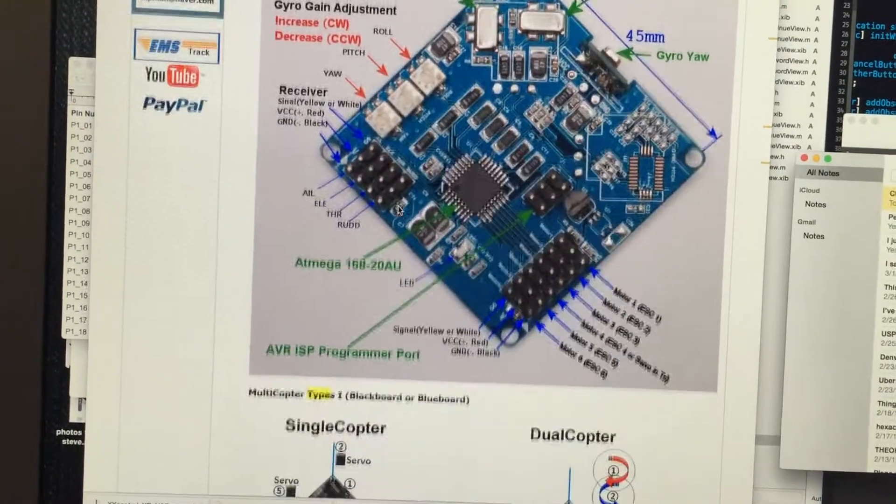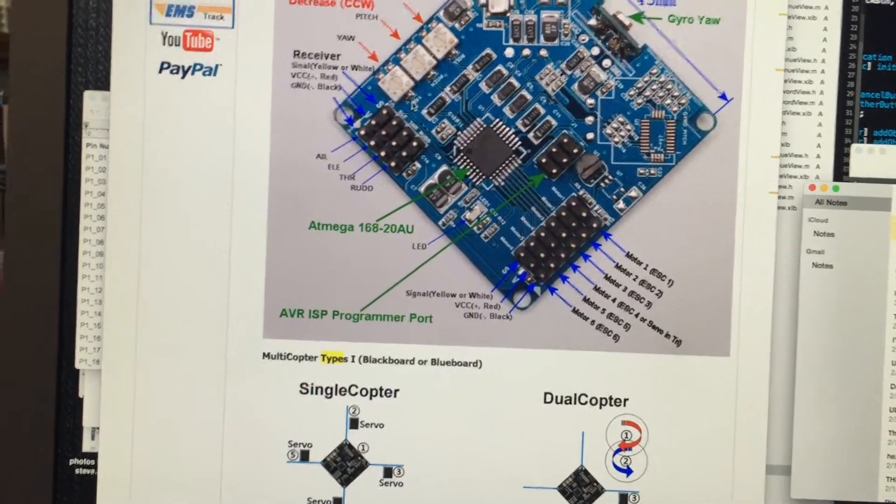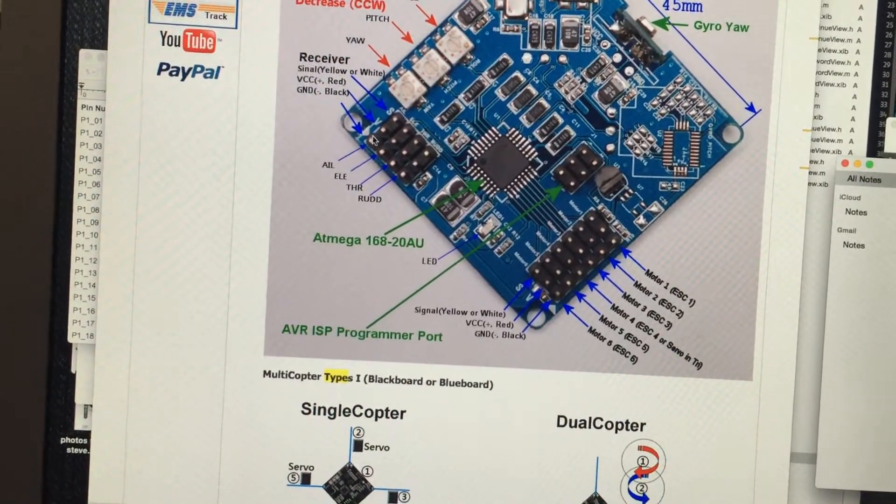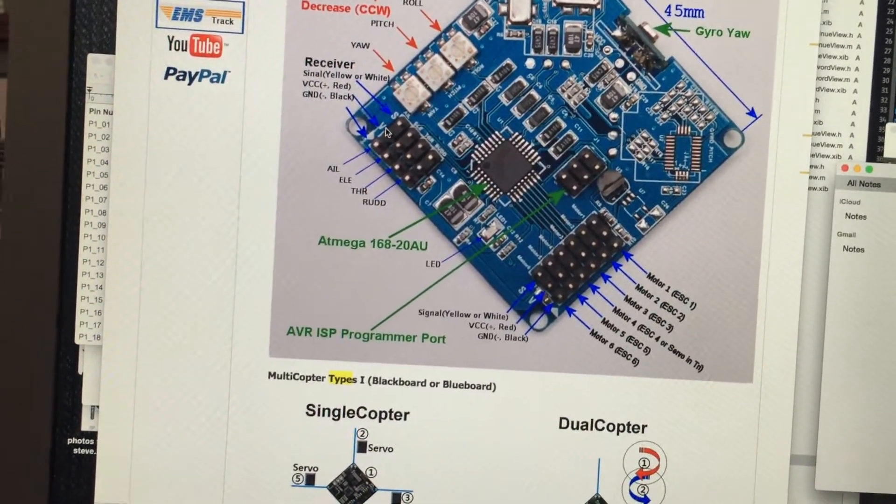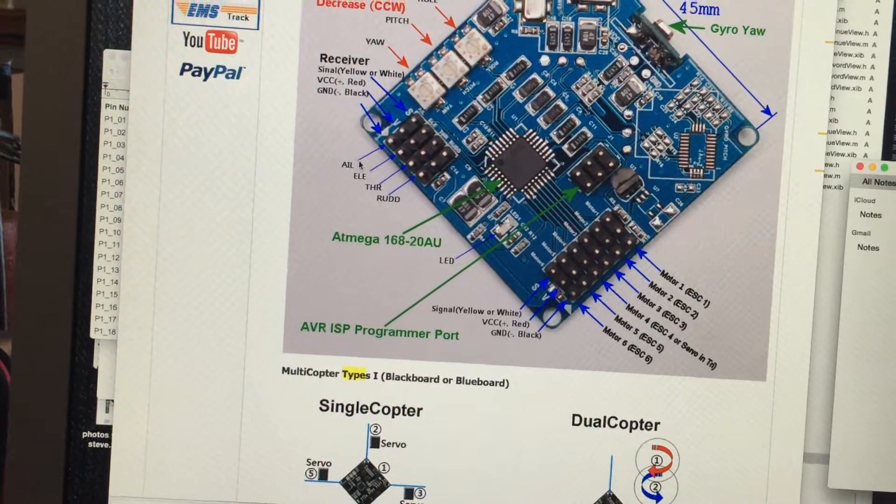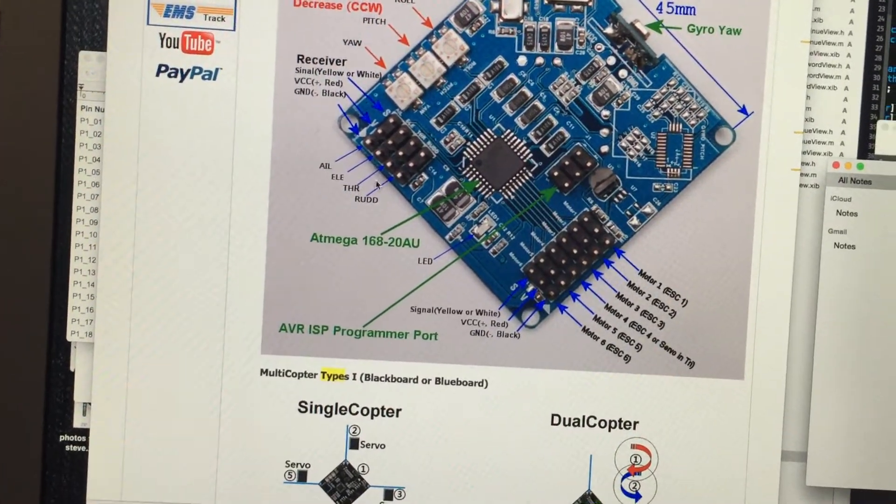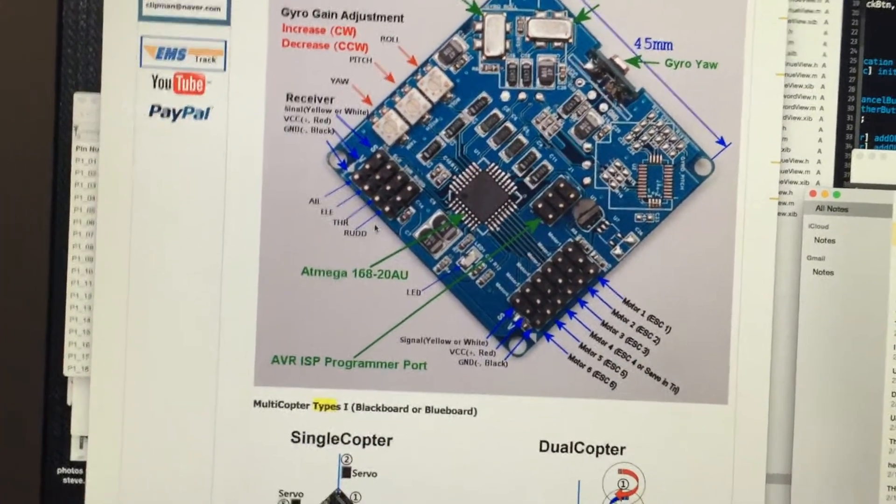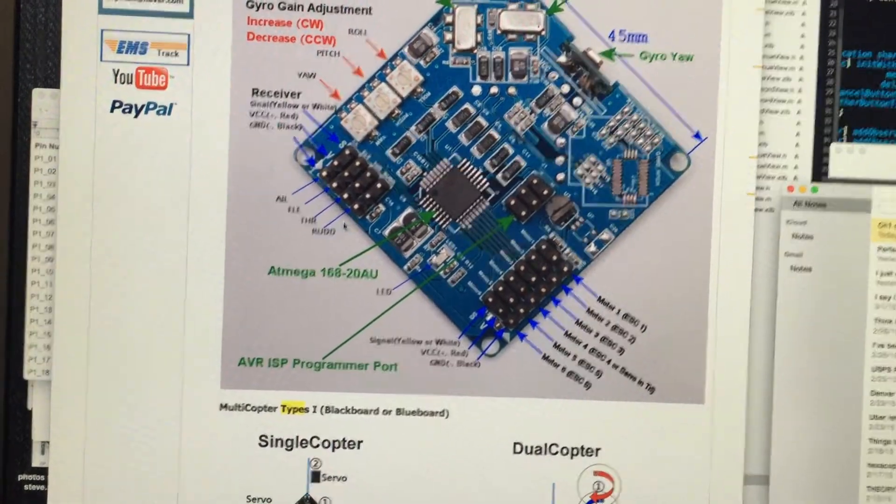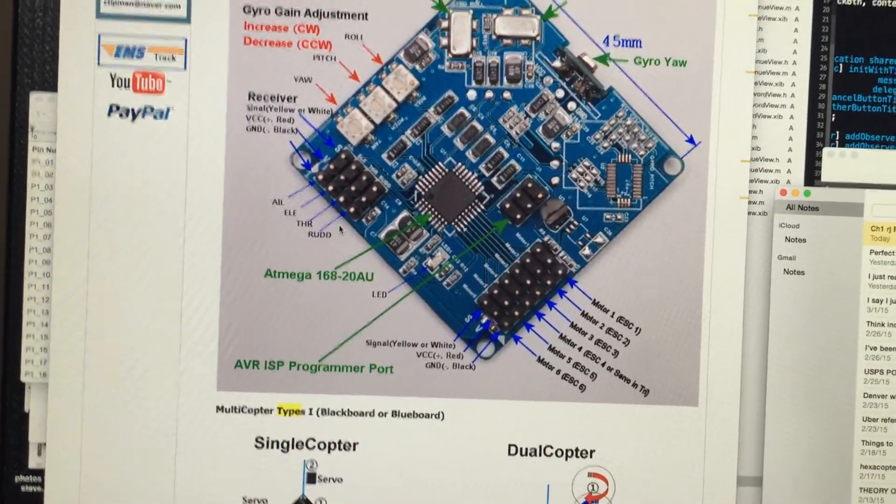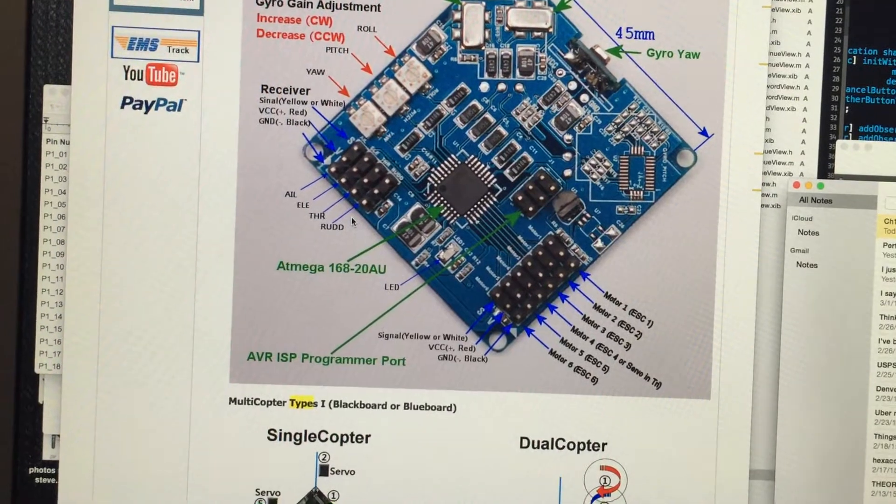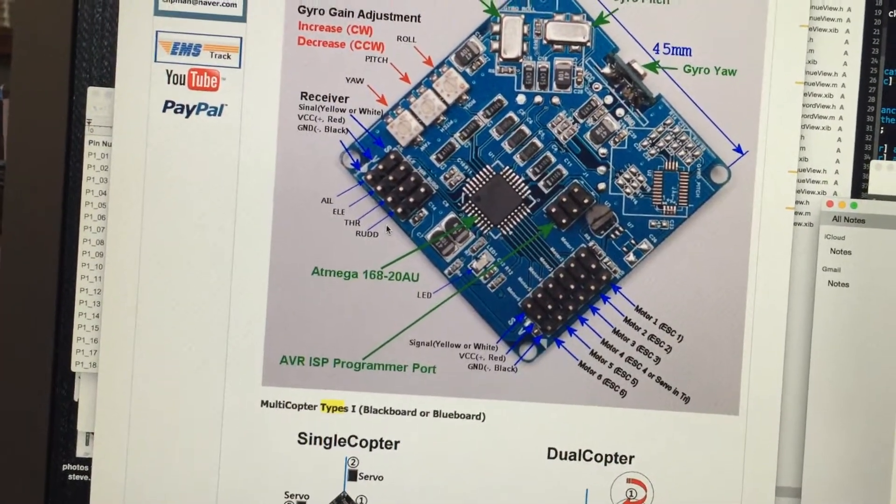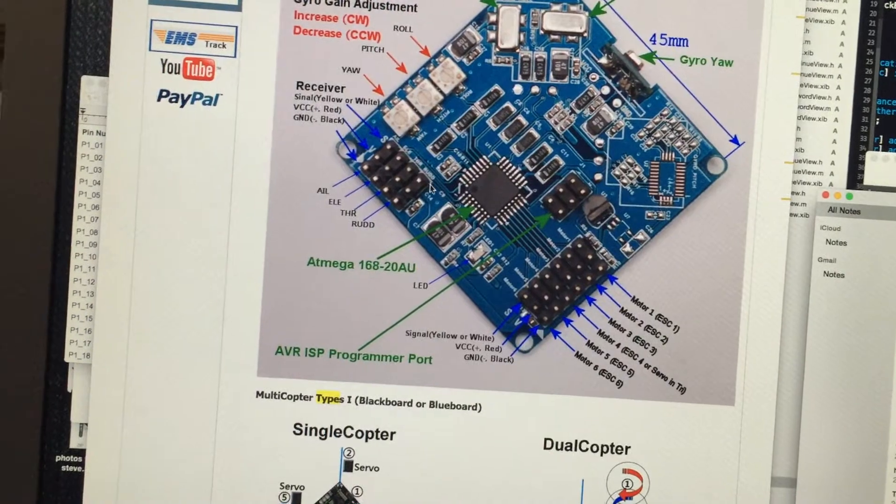So what I want to do is go through how this works because for starters there's these pins - the aileron, elevator, throttle, and rudder. And I didn't know what all those things were. Throttle obviously, but the rest I had heard pitch, roll, yaw, but not the other three which sounds more like an airplane. Well it is an airplane. But anyway I'll show you how those work as well.